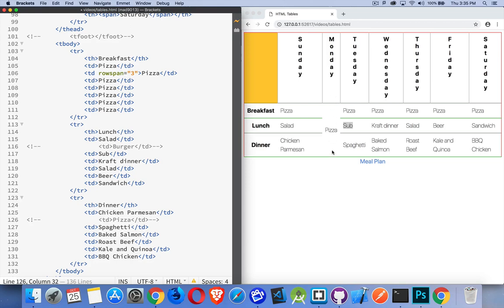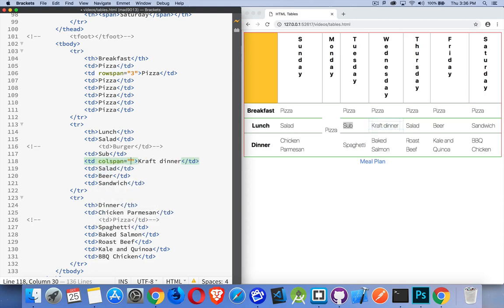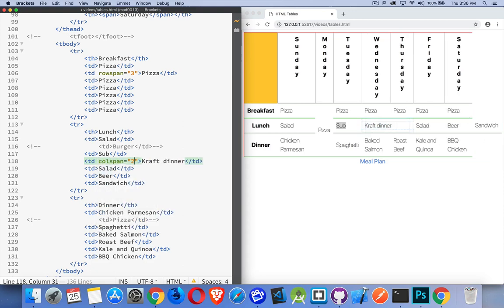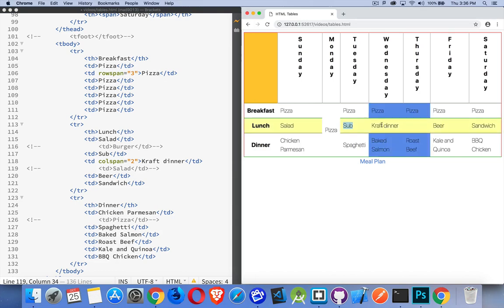We can also make something colspan to make it go across. So my craft dinner, let's get rid of the salad - you know, be really healthy, get rid of the salad and replace it with craft dinner. And salad is the one that we're going to comment out. There we are, so now craft dinner extends two columns. That's why we get the two columns being highlighted here.